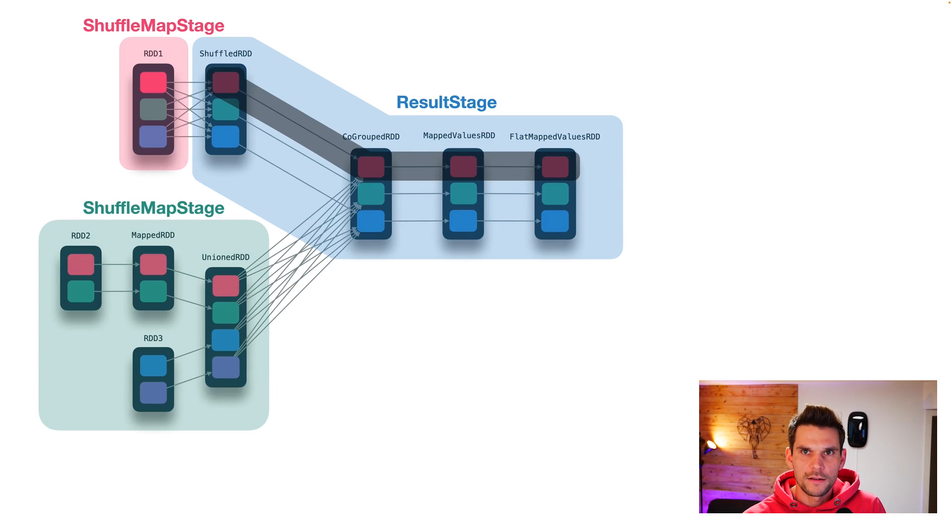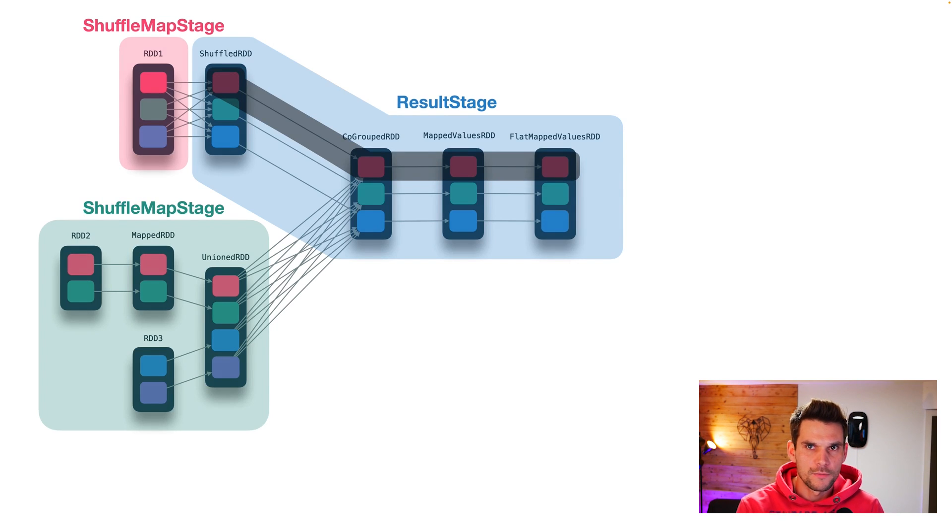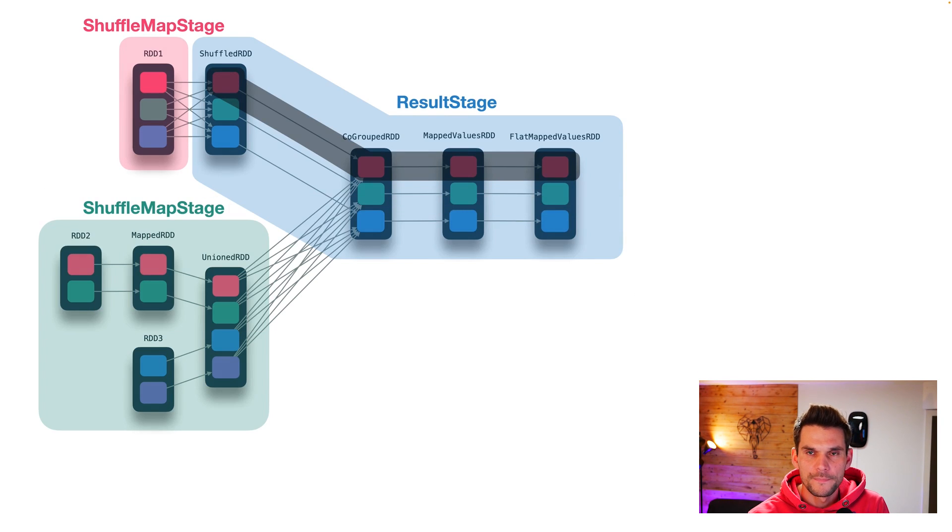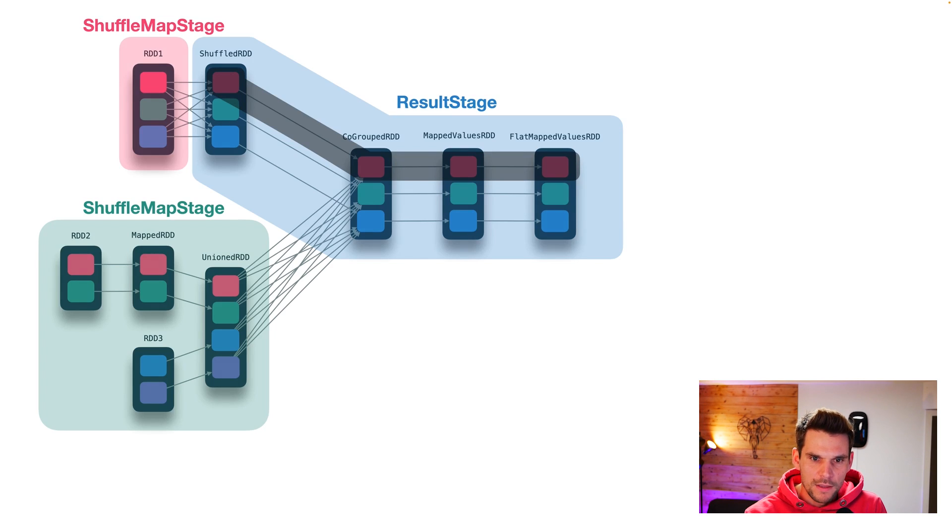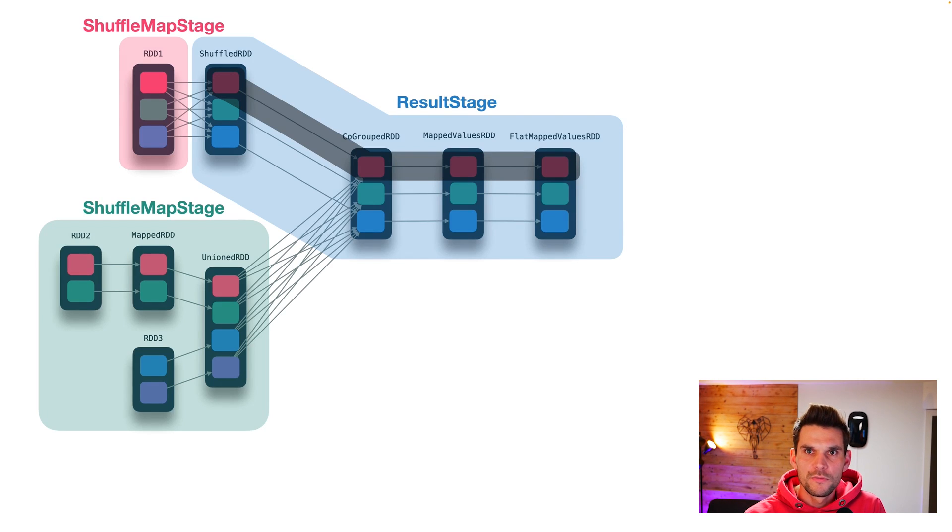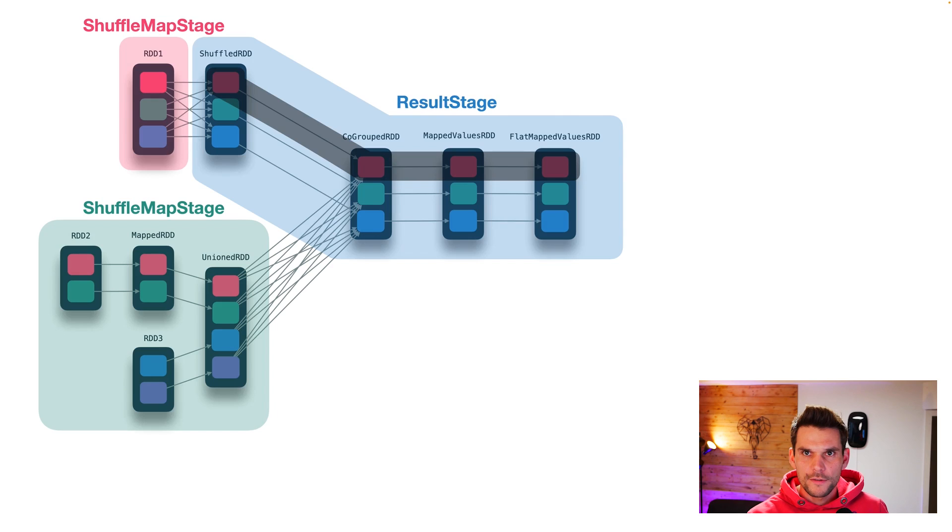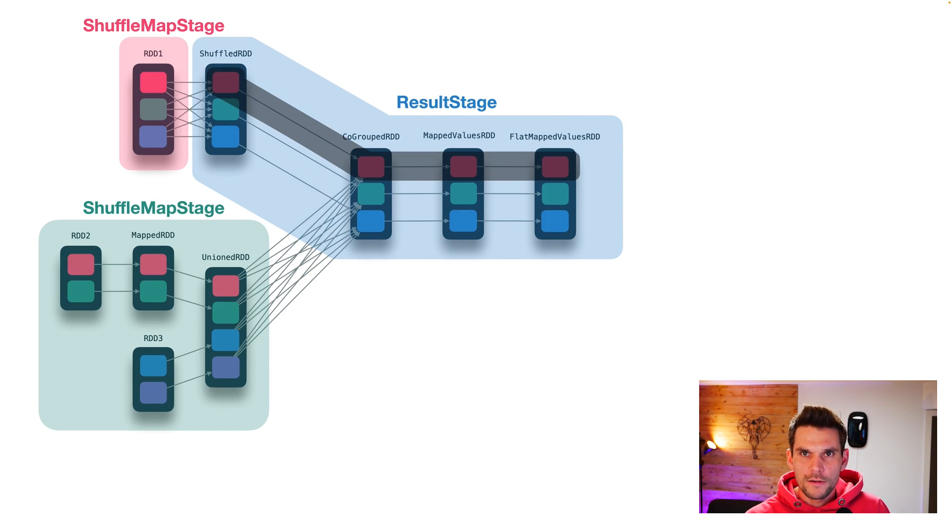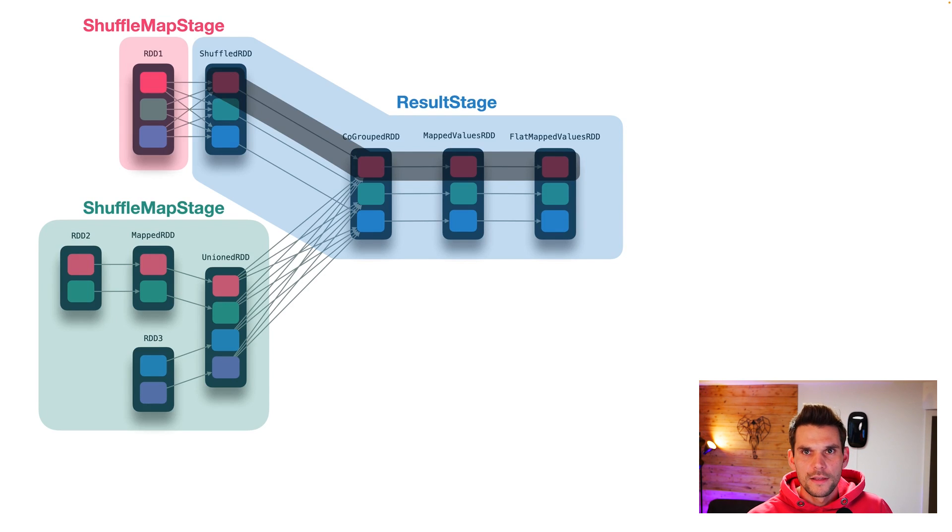Having that understood, we can now ask what's a task and how can we execute this physical plan on the cluster. Now, a task is basically the unit of execution. Our workers only know how to execute a task.